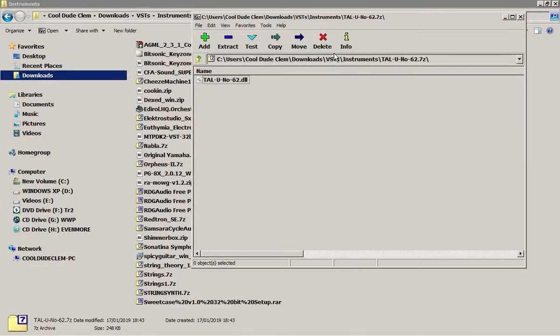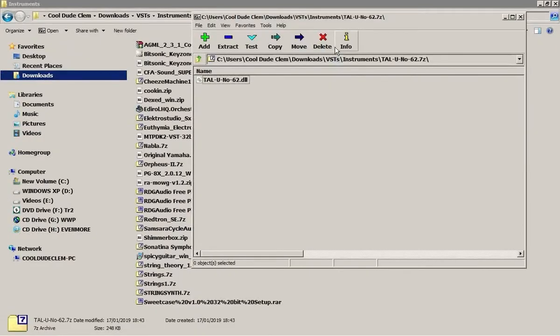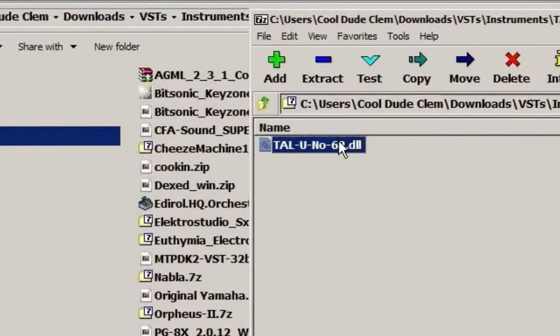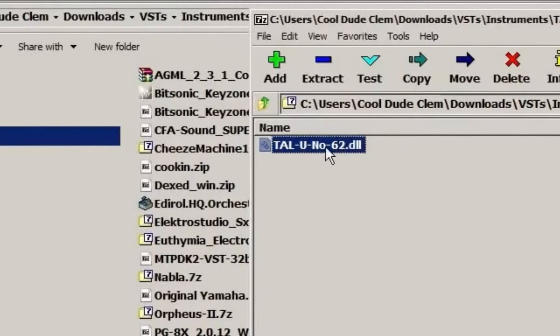Sometimes this is all you get. And you might be thinking, well, what are all the other files it needs? Well, it doesn't need them because everything is contained in that one DLL file in this case. So now I've showed you what you're up against. Let's see how to install these.